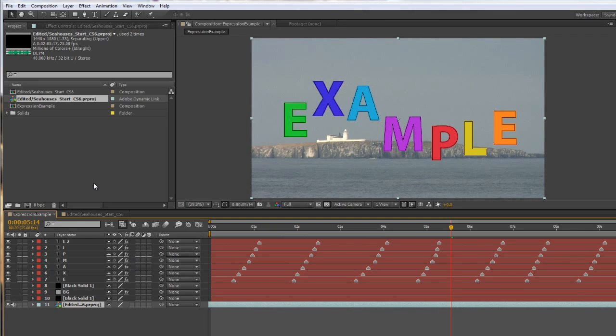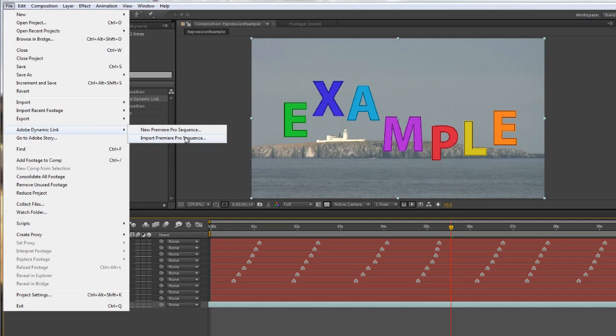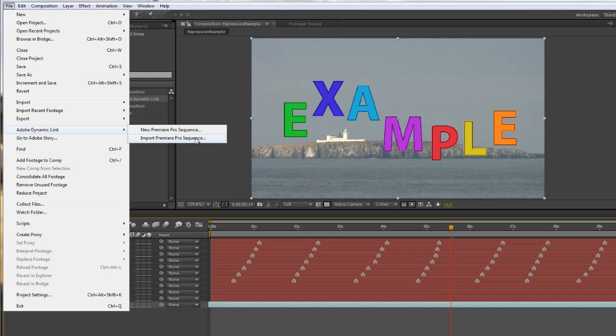So that's how I can use Adobe Dynamic Link to bring it across. Alternatively, I could have started in Adobe After Effects and gone to File, Adobe Dynamic Link, and Import a Premiere Pro sequence. The way you need to think about it is if you want to send something from Premiere Pro to After Effects, you need to go to After Effects and pull it in from Premiere Pro. And if you want to send from After Effects to Premiere Pro, you need to go to Premiere Pro and pull in the After Effects composition.